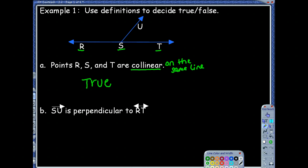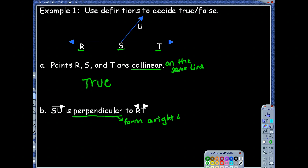This next one says that ray SU is perpendicular to line RT. The definition I'm focusing on is perpendicular — perpendicular means two lines or two rays form a right angle when they intersect. Looking at the picture, it doesn't look that way, and since there's not that little box there, we can't conclude that they are, so false.